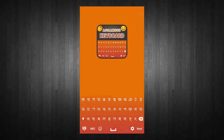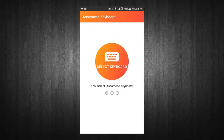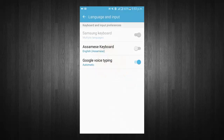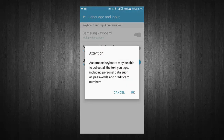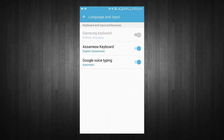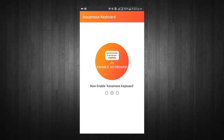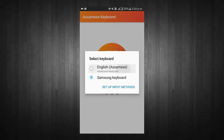Welcome to Assamese Keyboard. Now select Keyboard. Turn on Keyboard. Now enable Keyboard. Select Assamese Keyboard from input method.